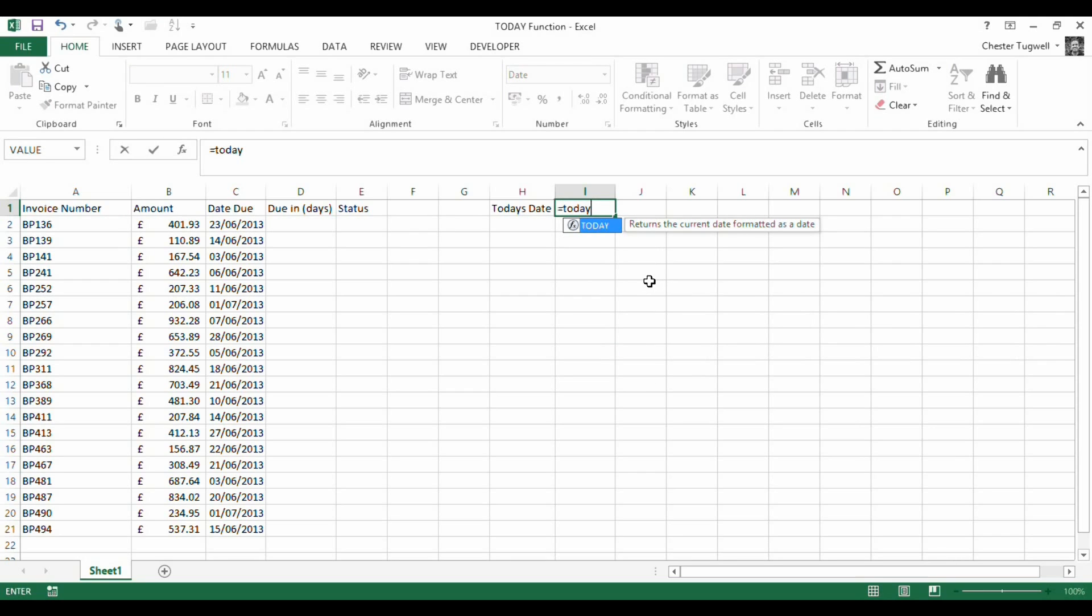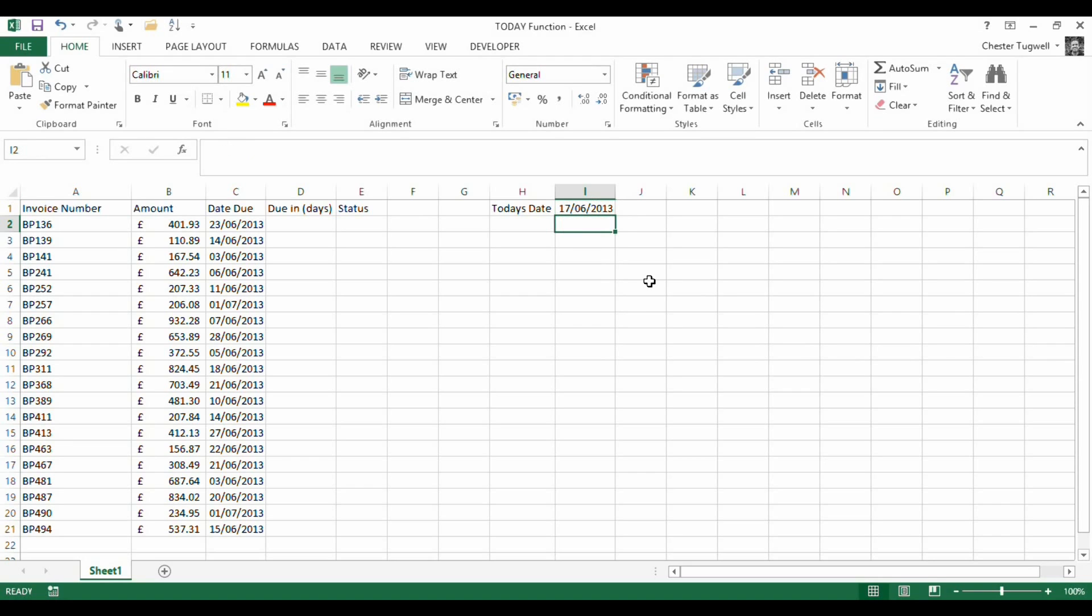If I write equals TODAY, open bracket, close bracket, and press return, I get today's date. Open up the spreadsheet tomorrow, it'll show tomorrow's date.